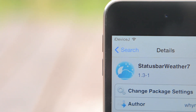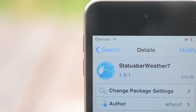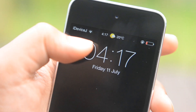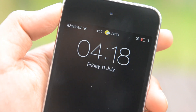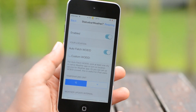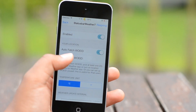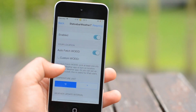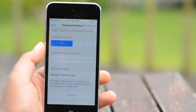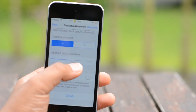Let's talk about Status Bar Weather 7. Again, this is a free tweak, and it gives you the feature of having the weather along with the temperature in your status bar, as you can see here. In the settings, you can select to have your WOE ID automatically fetched, which is your city, so I highly recommend doing that. You can also change your temperature unit — Fahrenheit or Celsius — and lastly, you have the option to change how often the weather updates.